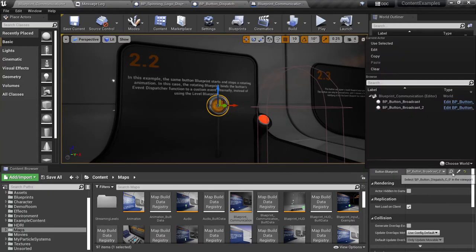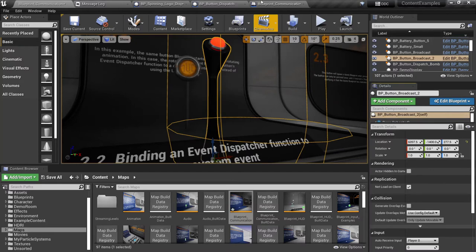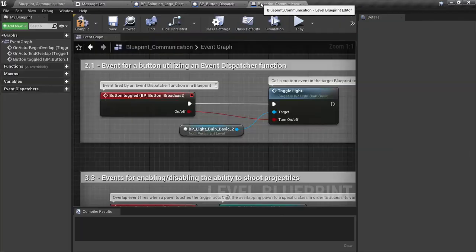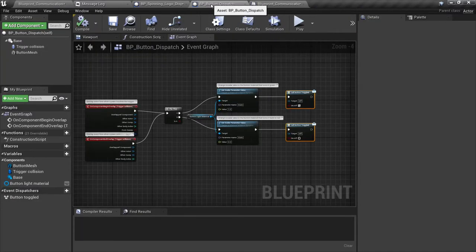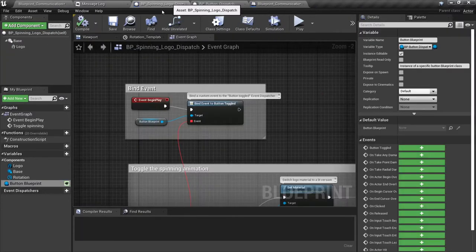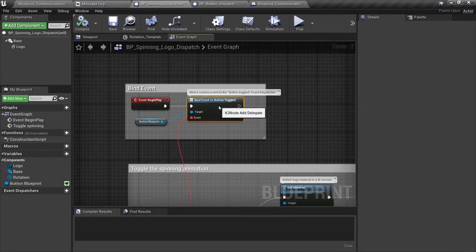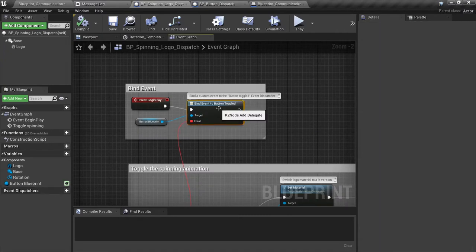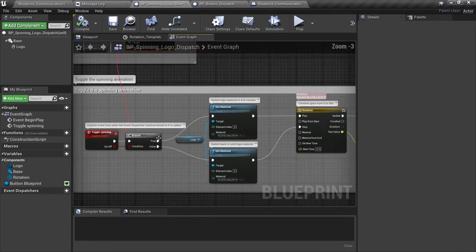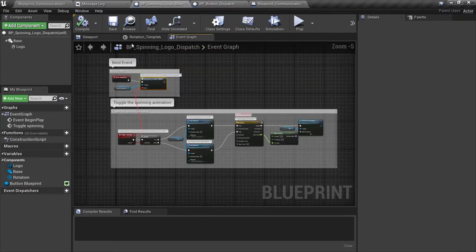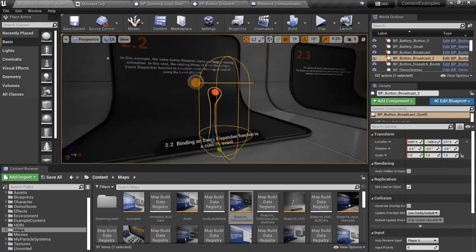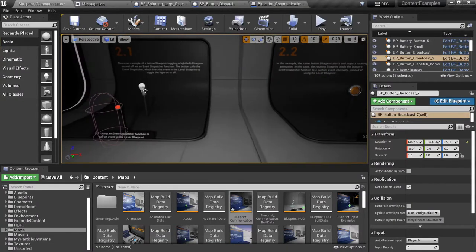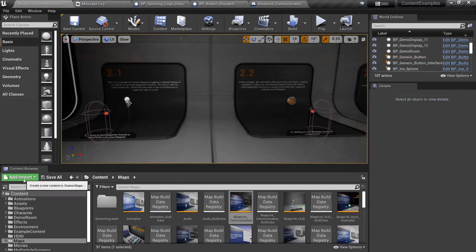They actually have a link to or a reference to the button, at which point they bind an event. There's a variable that is attached to the broadcast button, and then on begin play they're basically binding the toggled event to that dispatch and then they link a function for the logo to stop and start spinning.